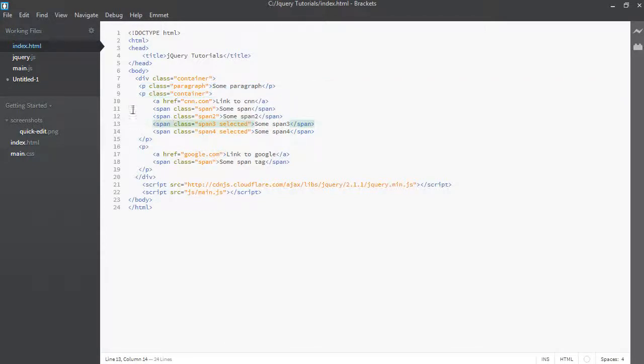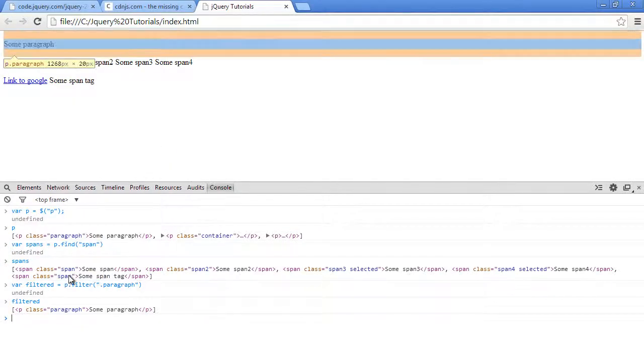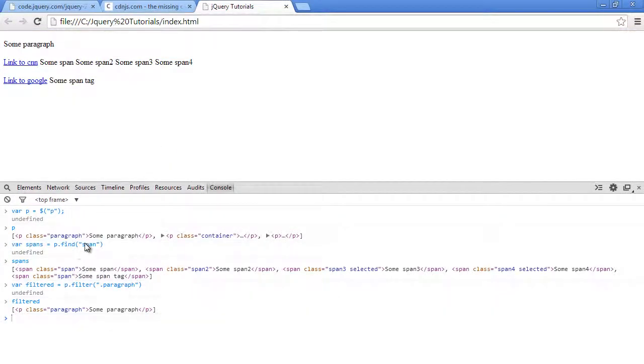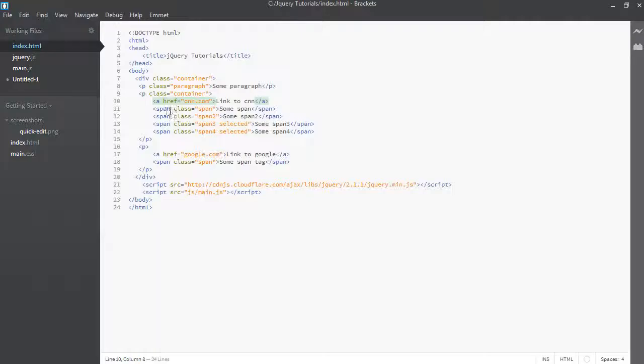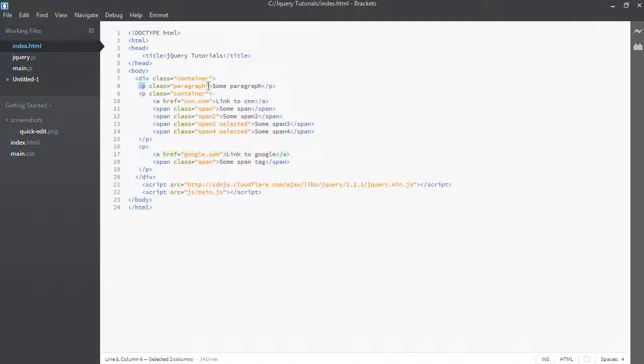But for find, find goes one level down and tries to find whatever you've passed in as a parameter. In this case, when we've passed in span, it goes into each p tag and tries to find in that thing that we have told it to find. Whereas filter just says, okay, I'm going to worry about this.